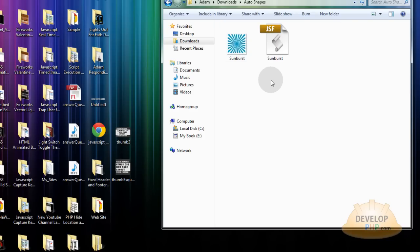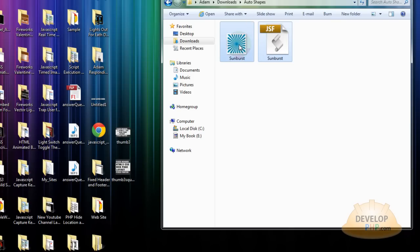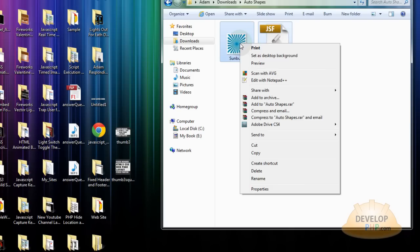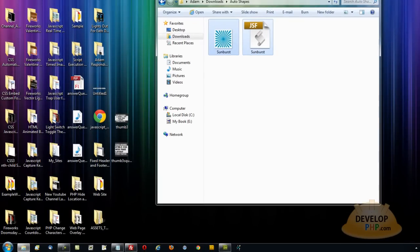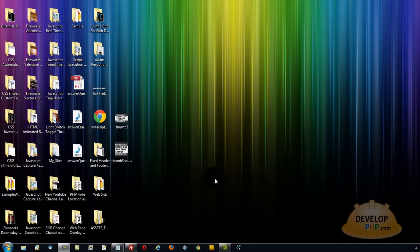So double click on the auto shapes folder. Go inside and grab those two files. Highlight both of them and copy. Then you can just close that window out.